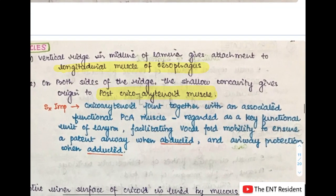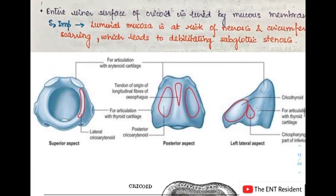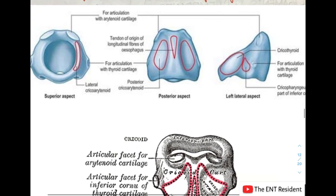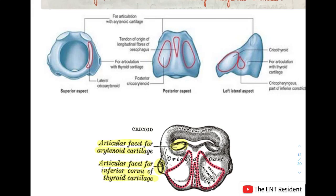Surgically, the cricoarytenoid joint together with the associated posterior cricoarytenoid muscle are regarded as a key functional unit of larynx, because it facilitates vocal fold mobility to ensure a patent airway when abducted and airway protection when adducted. In the pictures, you can see the articular facet for the arytenoid cartilage, the articular facet for the inferior cornu of the thyroid cartilage, the posterior cricoarytenoid origins on the posterior surface, and the origin of the longitudinal fibers of the esophagus.